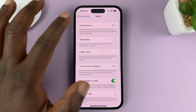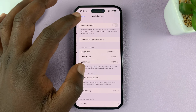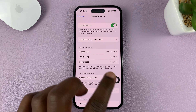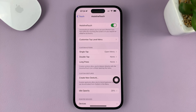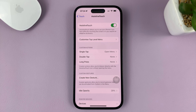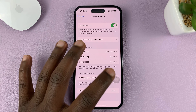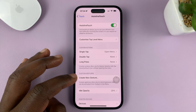Go to AssistiveTouch. With the AssistiveTouch button enabled, you can now choose to allow the game controllers that are connected to your iPhone to use that AssistiveTouch button.